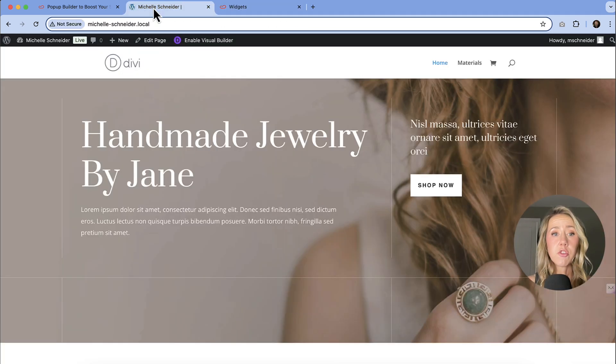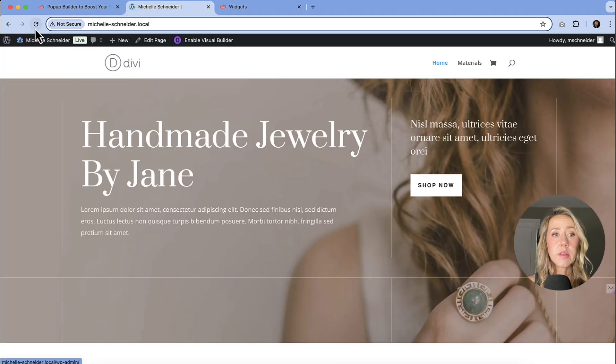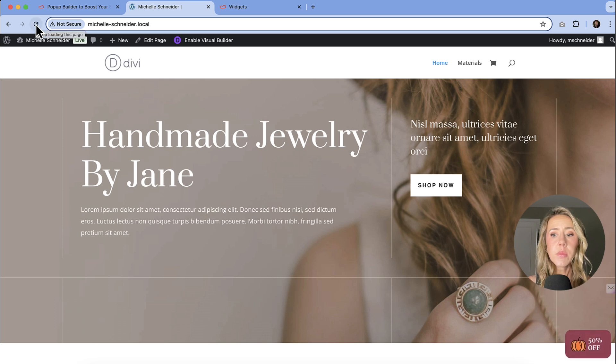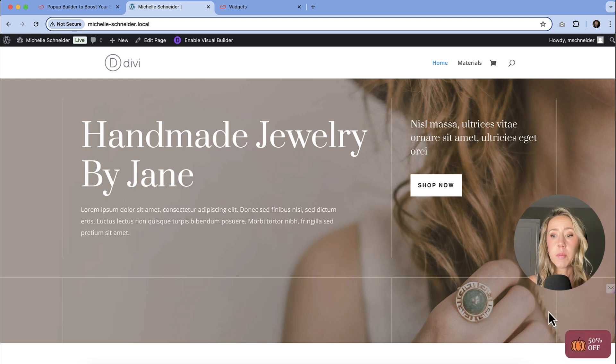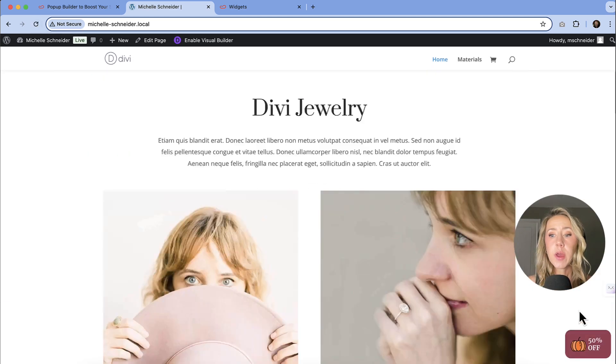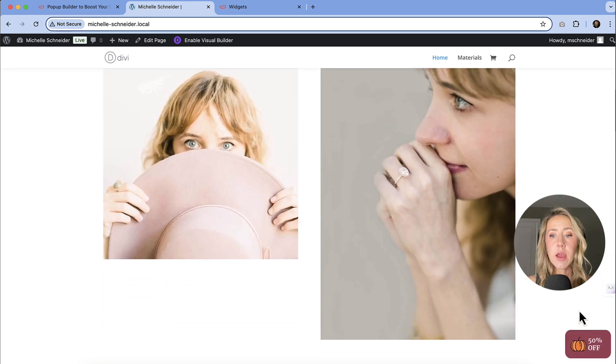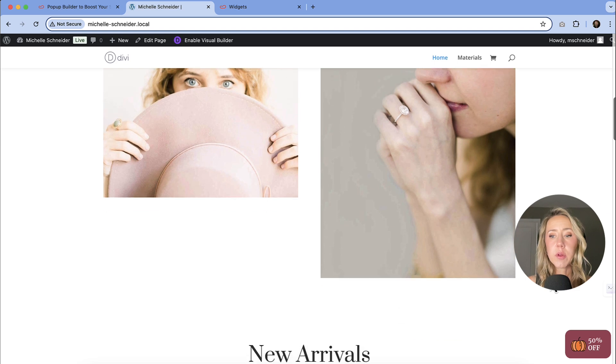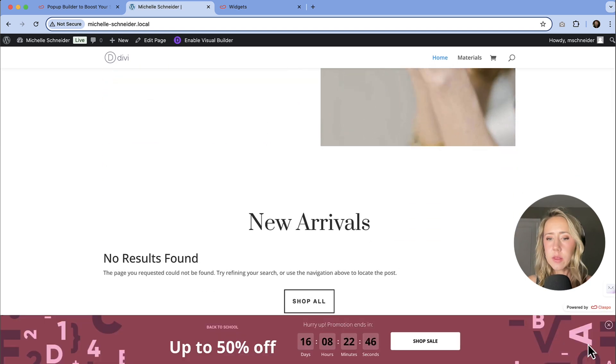So let me go back to my site. I'm going to refresh and we can see that that flasher popped up. And so what happens now whenever we're navigating somewhere and we're like, okay, what is this?